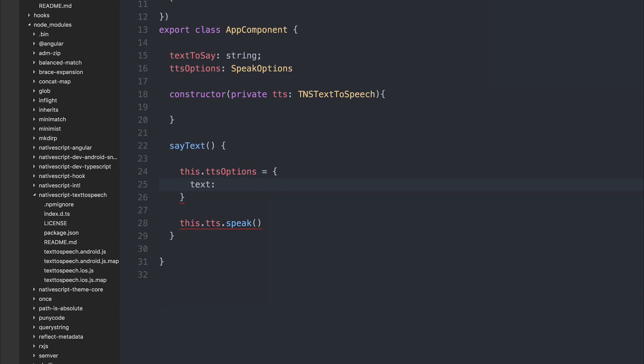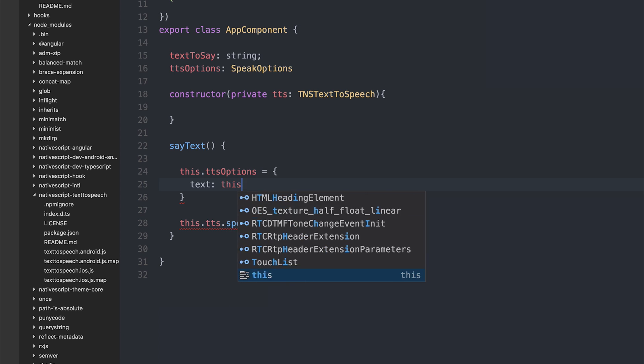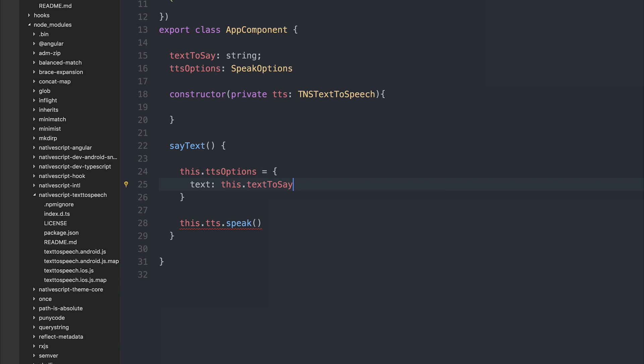But as we'll be getting our text from the text field within the UI, we're going to say this.textToSay. And I'm happy with the defaults for everything else within the speak options, but we'll also implement a finished callback.